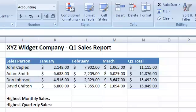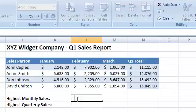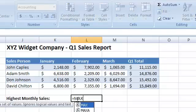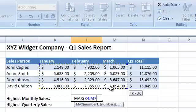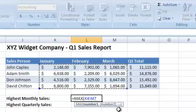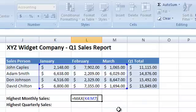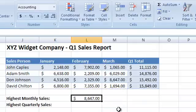For instance, we can use the MAX function to find the highest monthly sales amount for the quarter, like so. We can also use the MAX function to find the highest Q1 sales total.